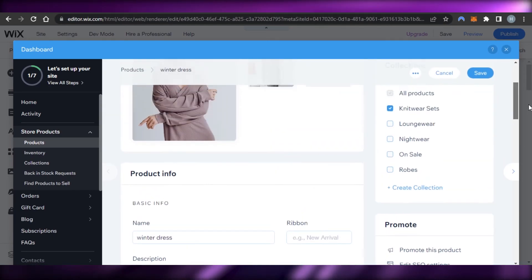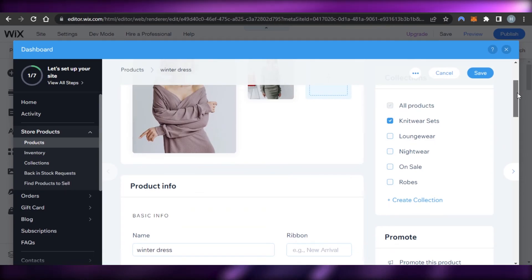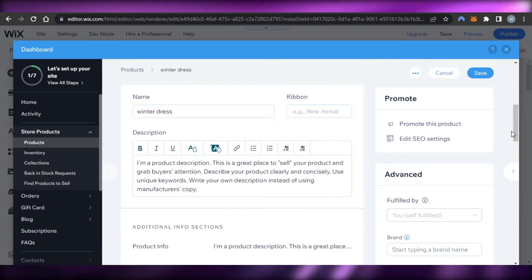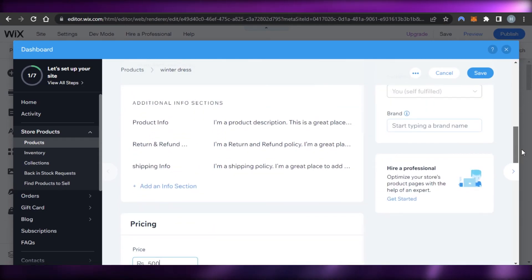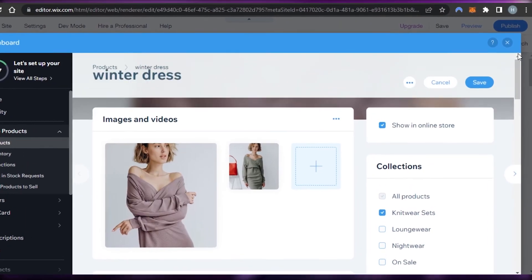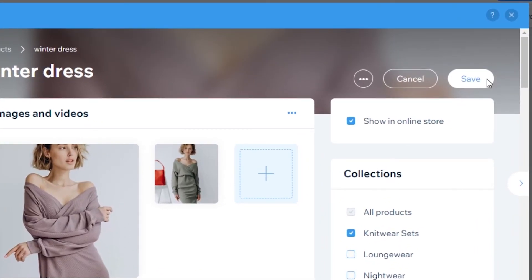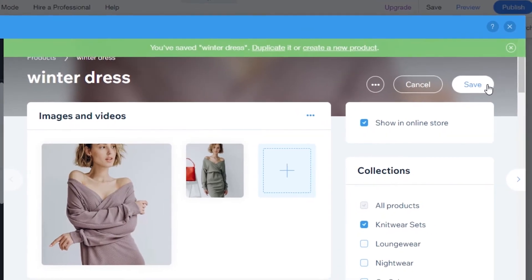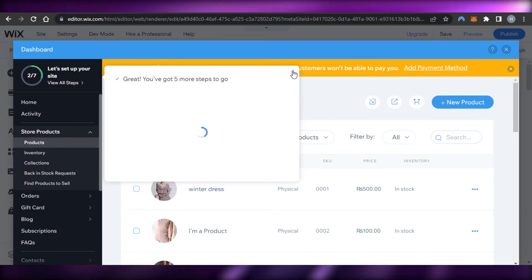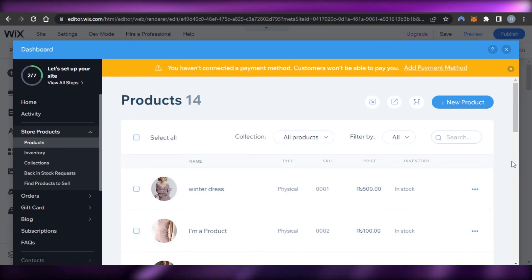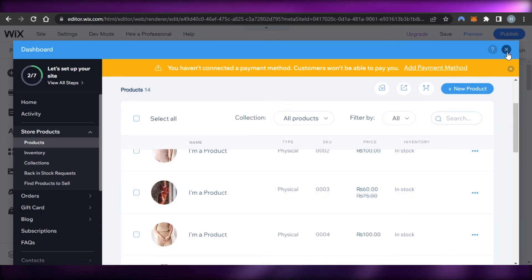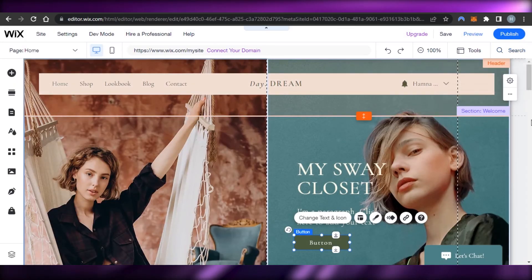We also get options for Collections and Promote, and in Advanced we get options for fulfillment, brands, and we can hire a professional. Once you're done with all the details on this page, you can click Save and your new product will be saved to your e-commerce store. This is how you add different products to your store.